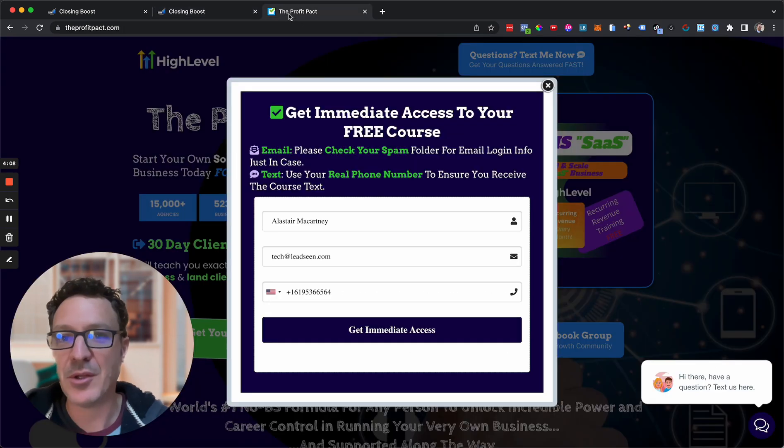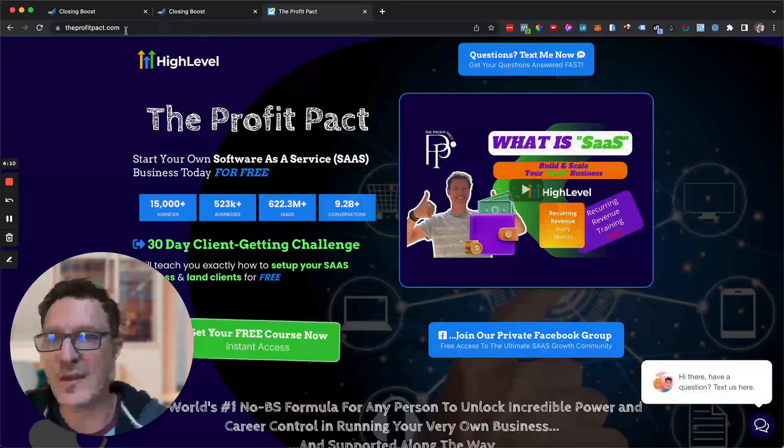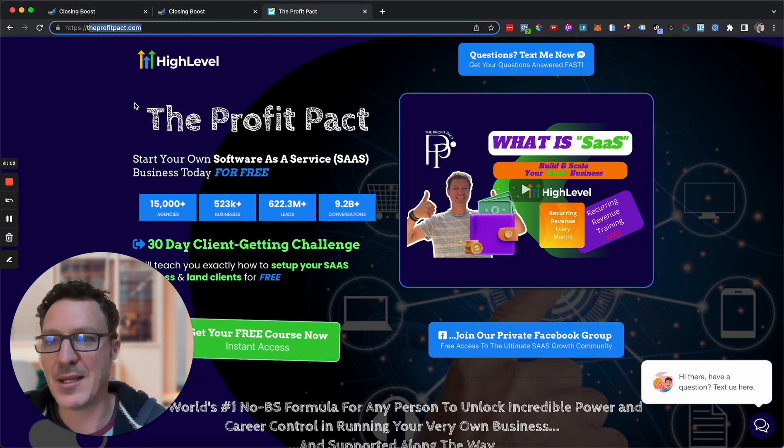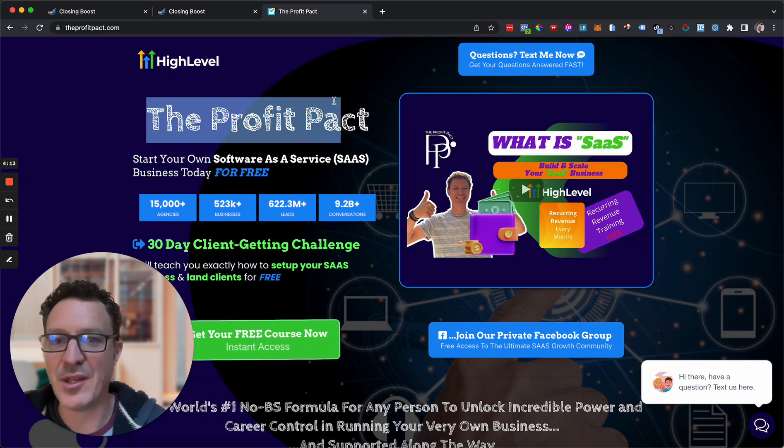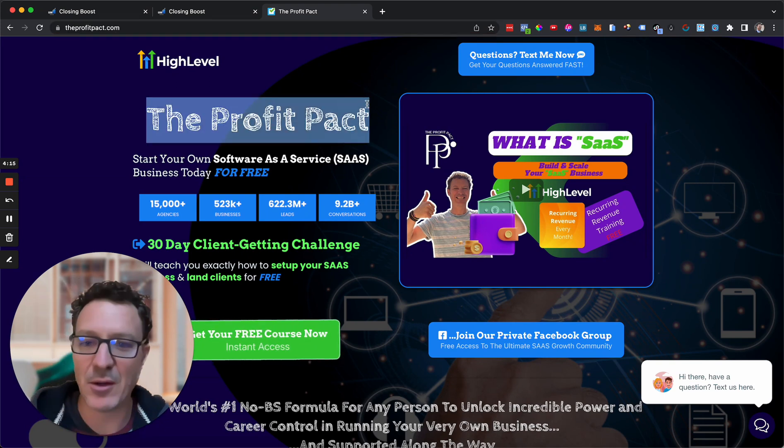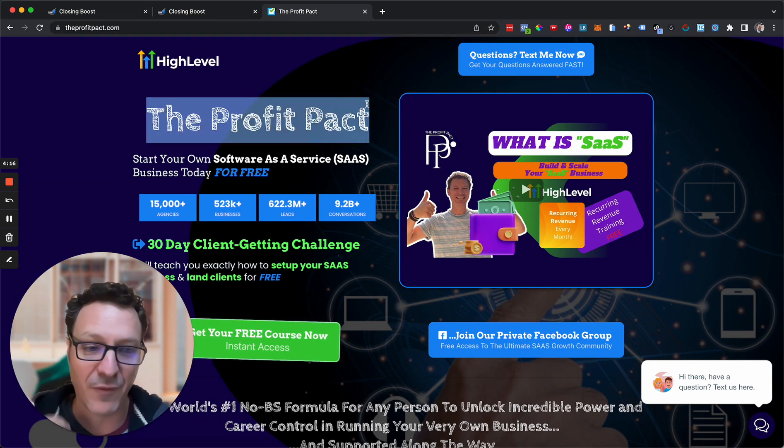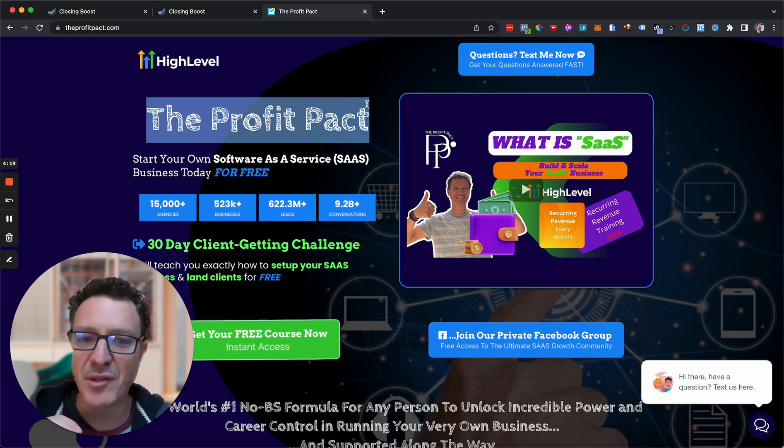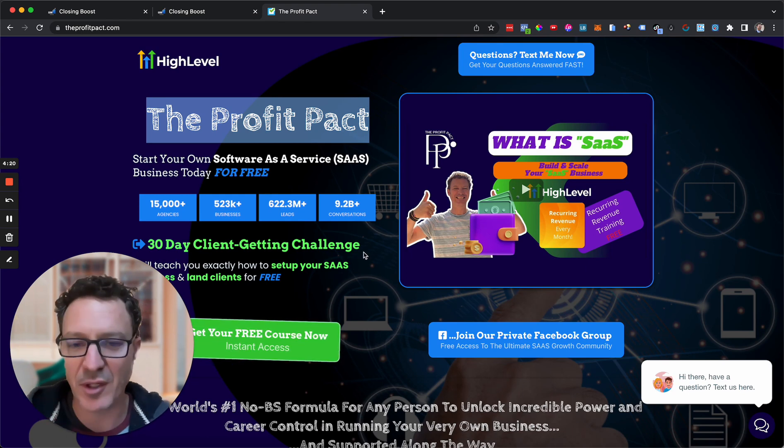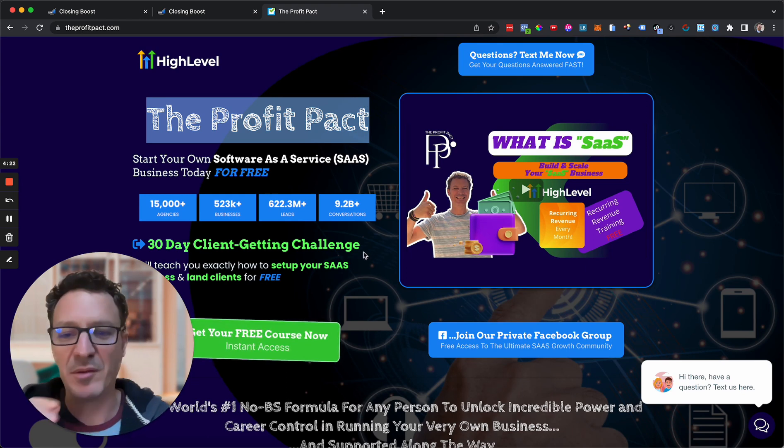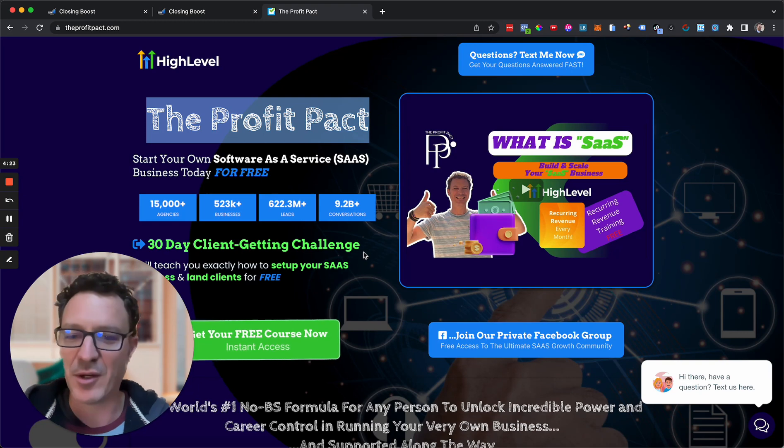Again, come to theprofitpact.com. Don't forget the word 'the' in there. It's up here and it's here, theprofitpact.com. You can come, you can get all of the stuff, you can get it all for free. Any questions, reach out to us.